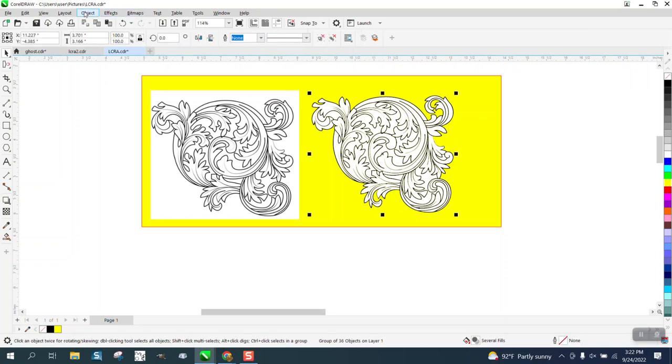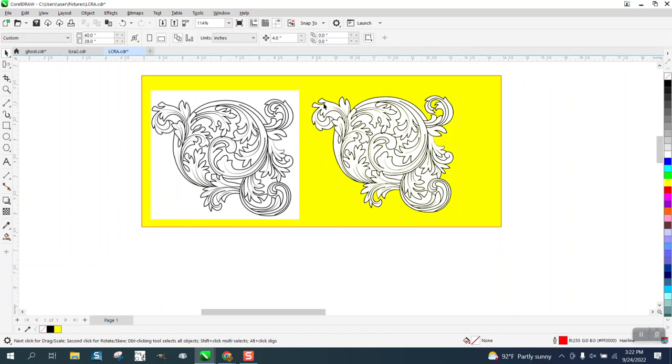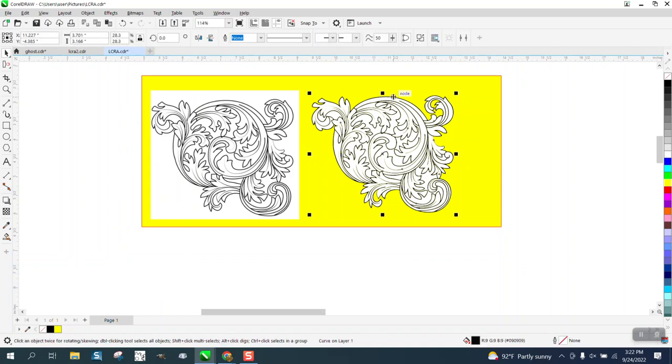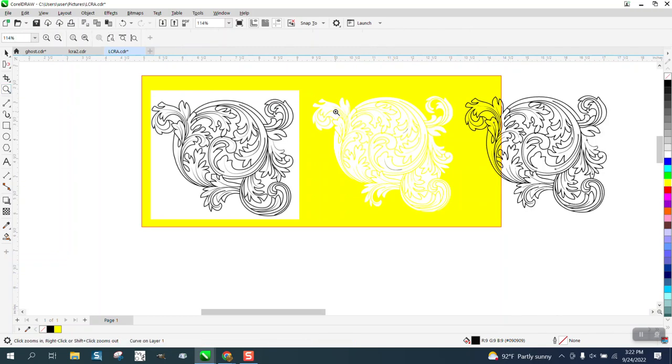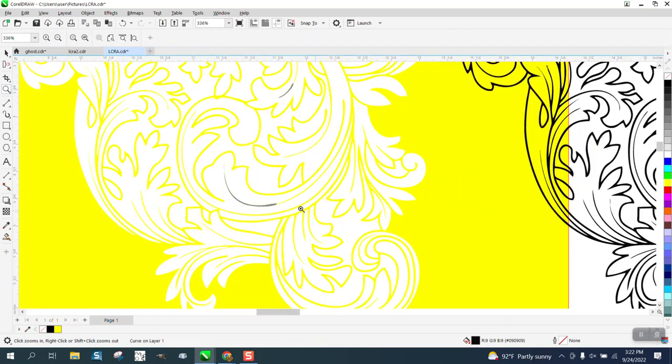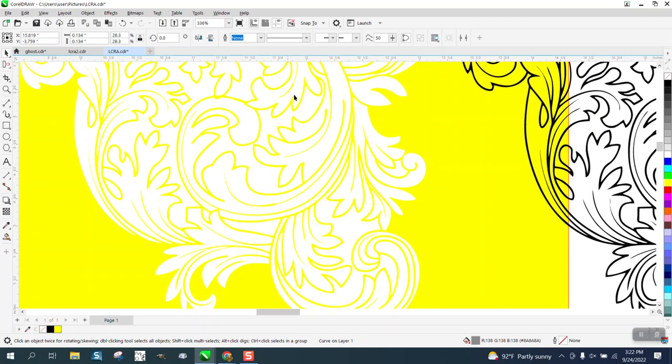We're going to go to object and group and ungroup it. Then we're going to try to grab some black and you can see down here we have black. I'm going to nudge it over. So like I thought, we had a few pieces that didn't go, so we can move those over.